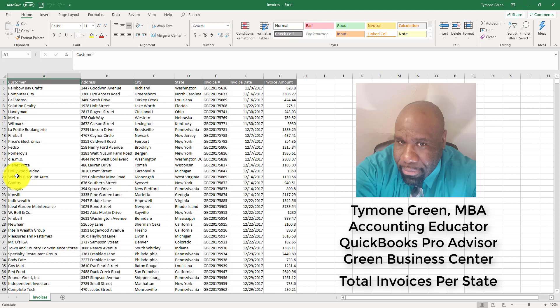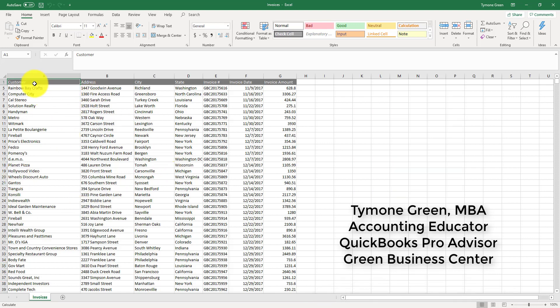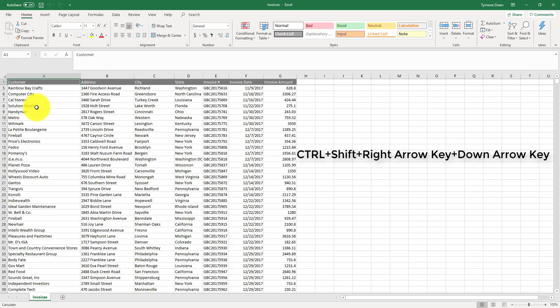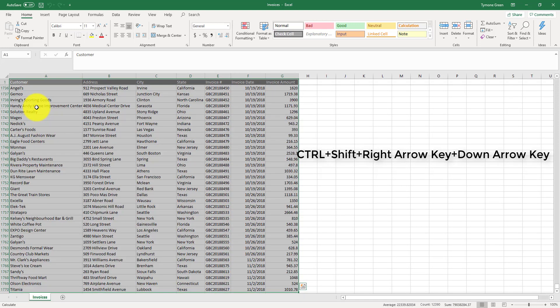The first thing that you do when creating a pivot table is you want to highlight the areas that the pivot table is going to cover. For the 1770 lines that's in this data set, to highlight the data set, we would hold down the control key, the shift key, the right arrow, and the down arrow key on the keyboard. That'll select all 1770 lines.